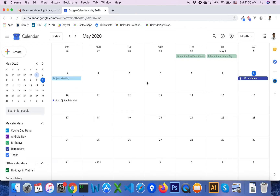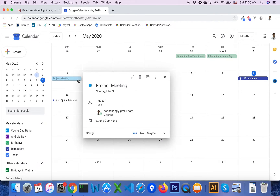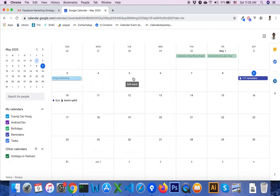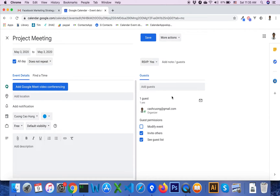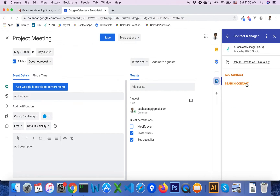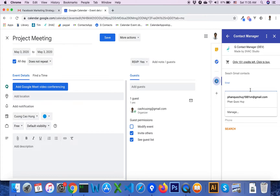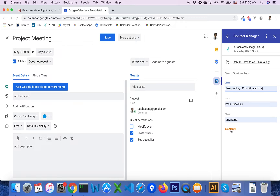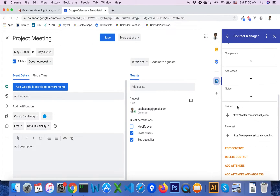For Google Calendar, you click on a Google Calendar event. If you want to insert attendees, click on the Google Contact icon, then click on the Search button.